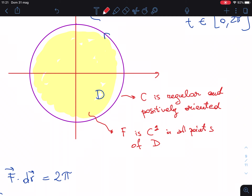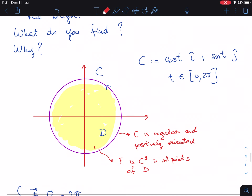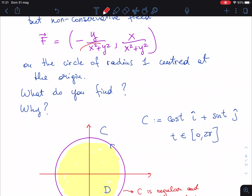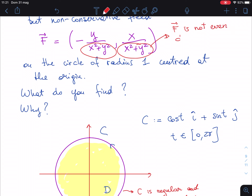But this last condition is not true here, because the field F is not even defined at the origin. We already stressed this fact: F is not even defined at the origin. So everything fails.